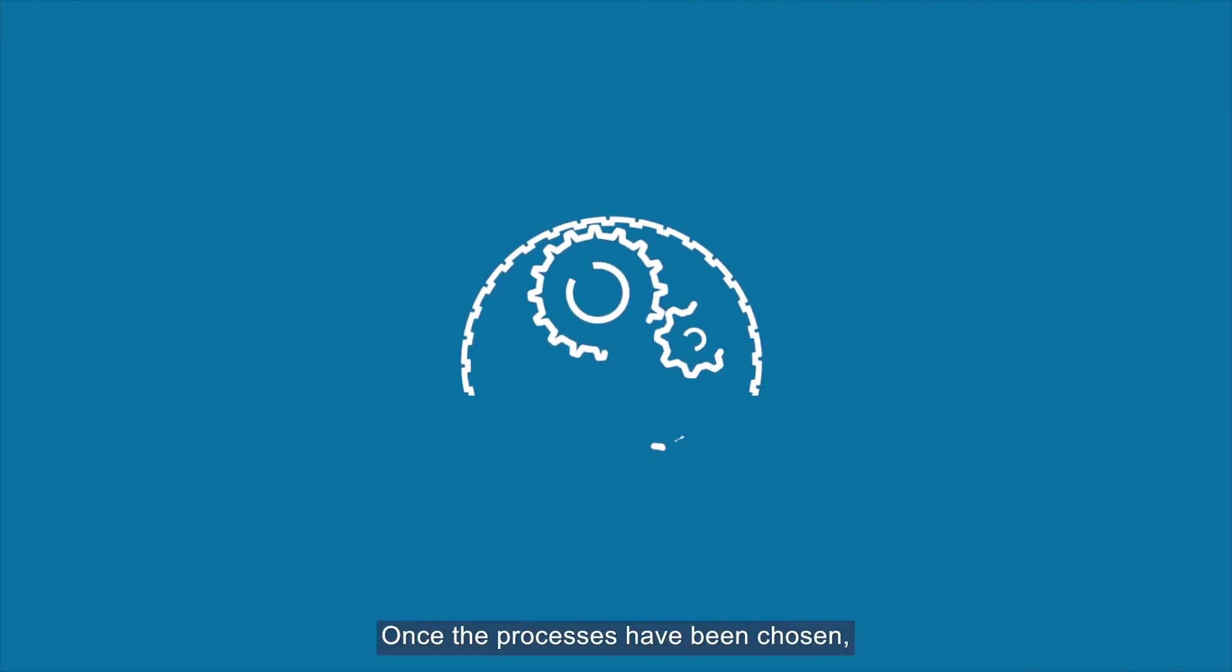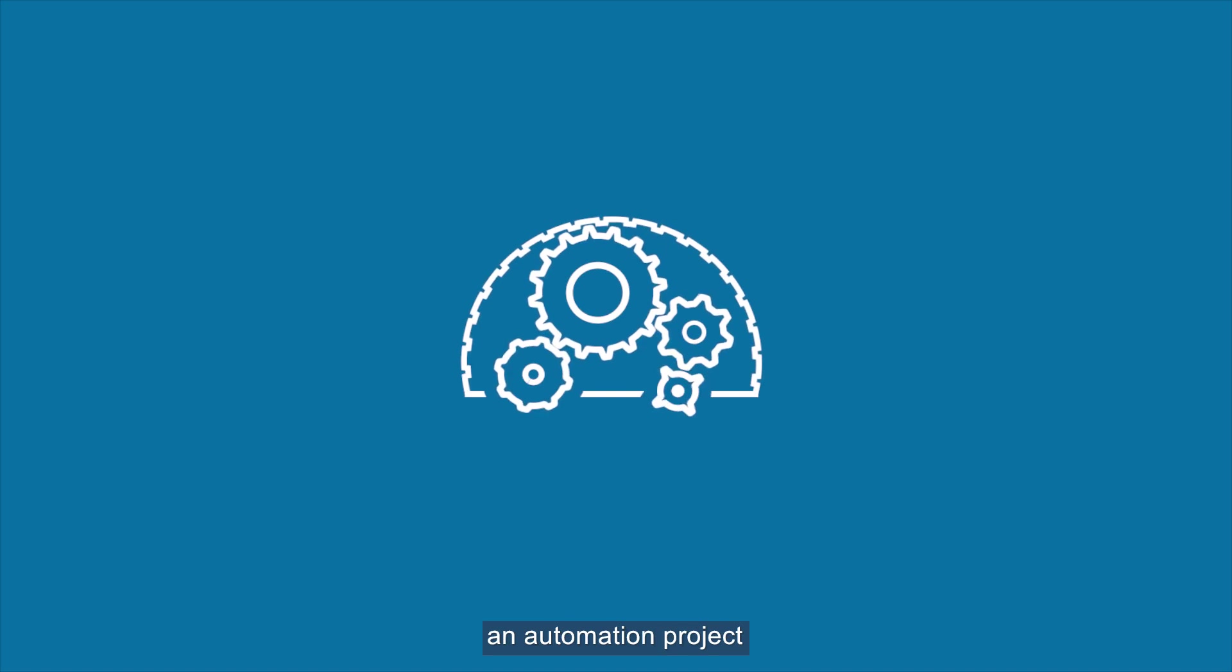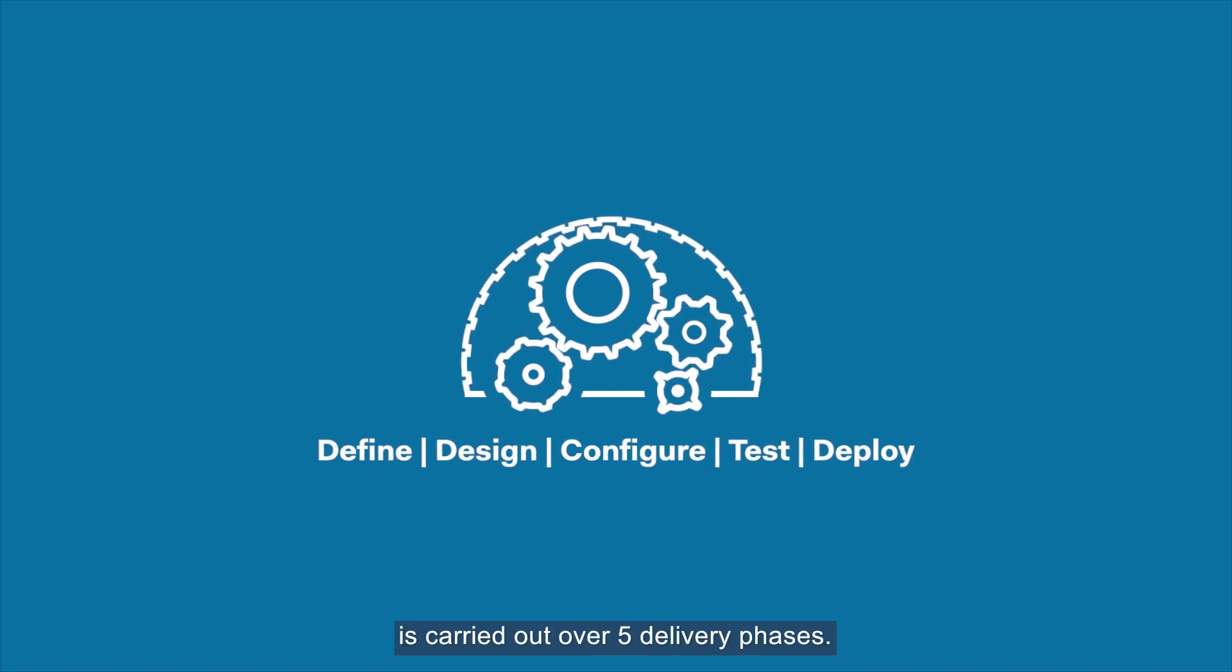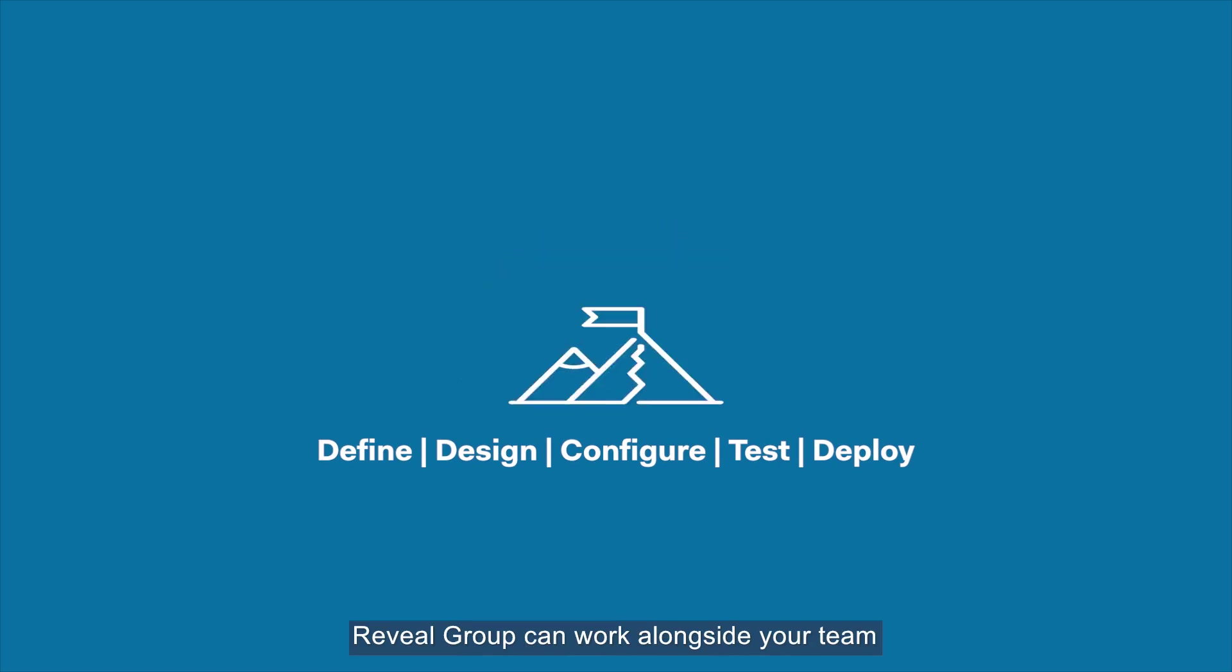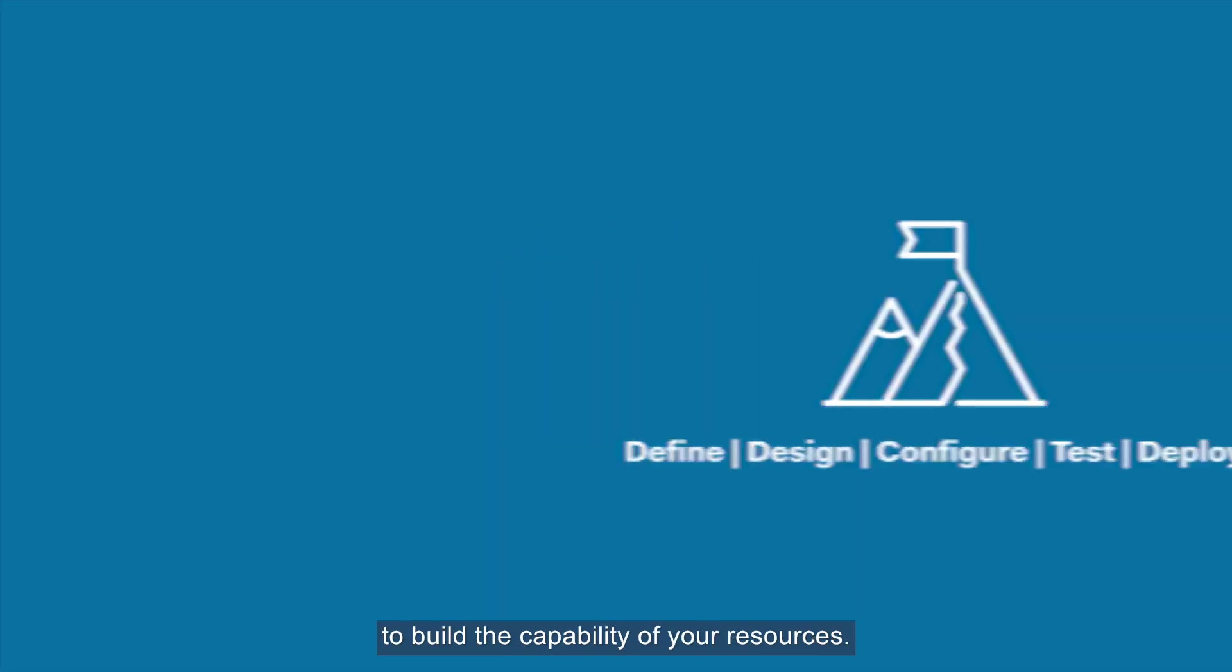Once the processes have been chosen, an automation project is carried out over five delivery phases. During an implementation, Reveal Group can work alongside your team to build the capability of your resources.